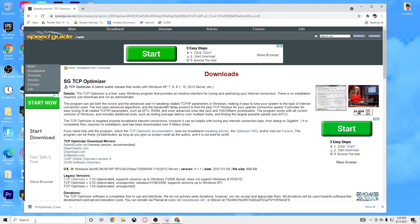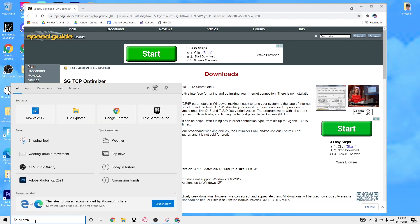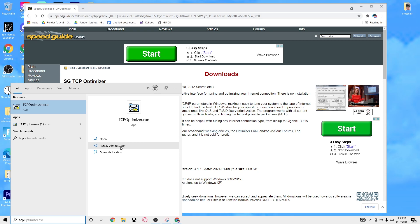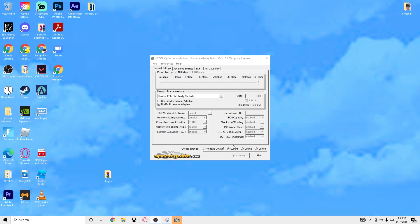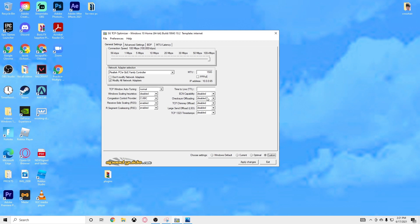Once you've downloaded it, go to your search bar, go to TCP, and make sure you run it as administrator. Once you're here, toggle to Optimal Binds and then toggle Custom — this will let you customize all the optimal binds and help a lot with your settings. If this doesn't work for you, go back in, run as administrator, select Windows Default, and you can restore all default settings.